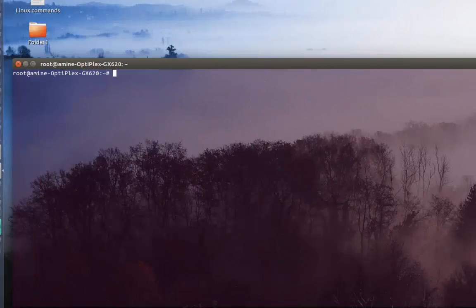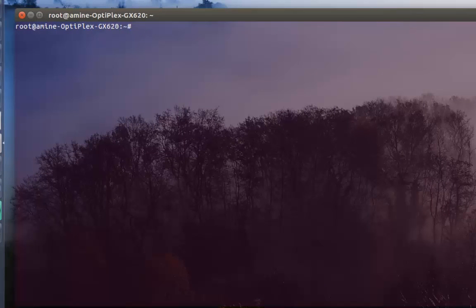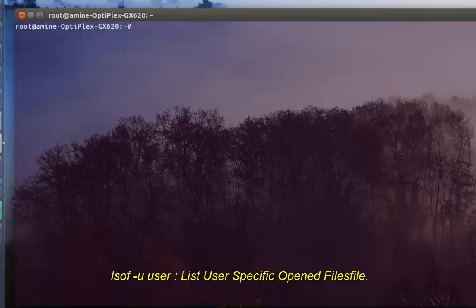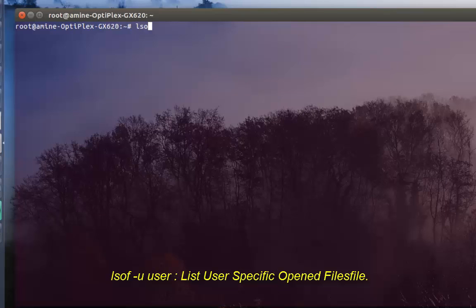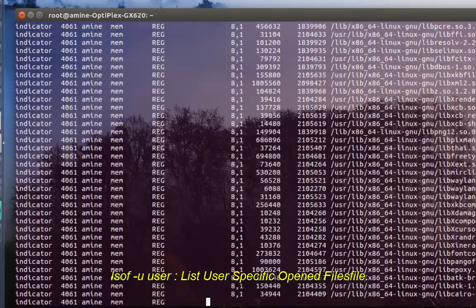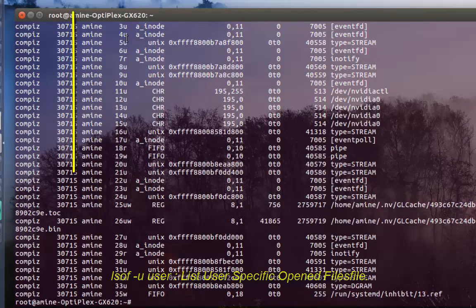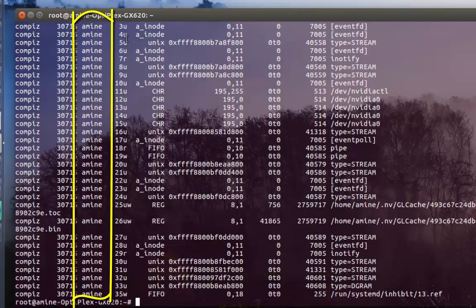Now let's say you want to see the output specific to a user. To do that with the list open files command, it's pretty easy - all you have to do is type 'lsof -u' which stands for user, and then you type the username, for example 'amina'. As you can see, now I have only the output related to the user amina.